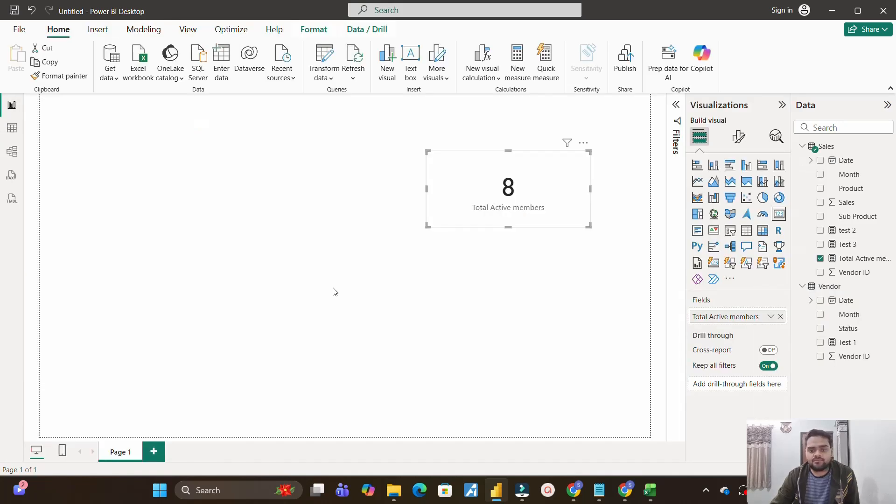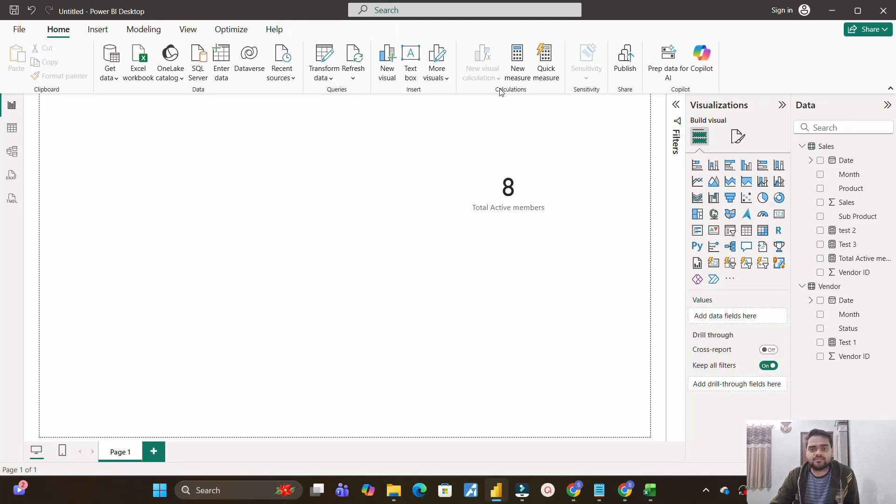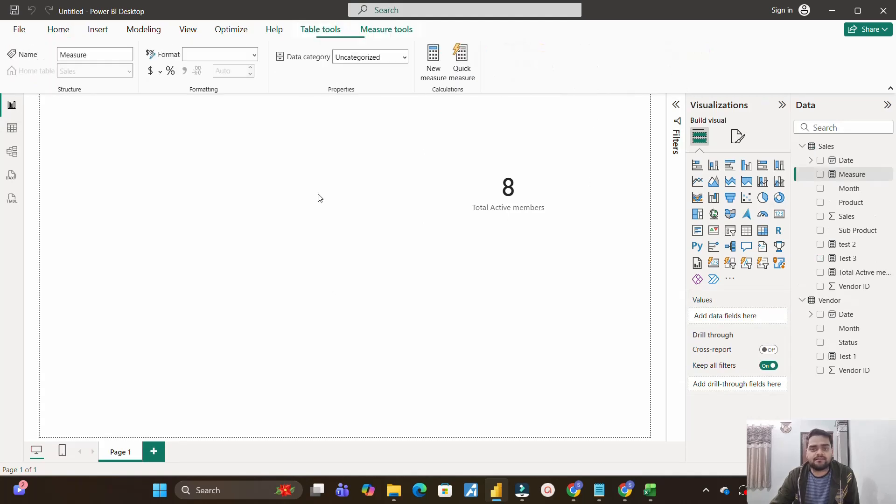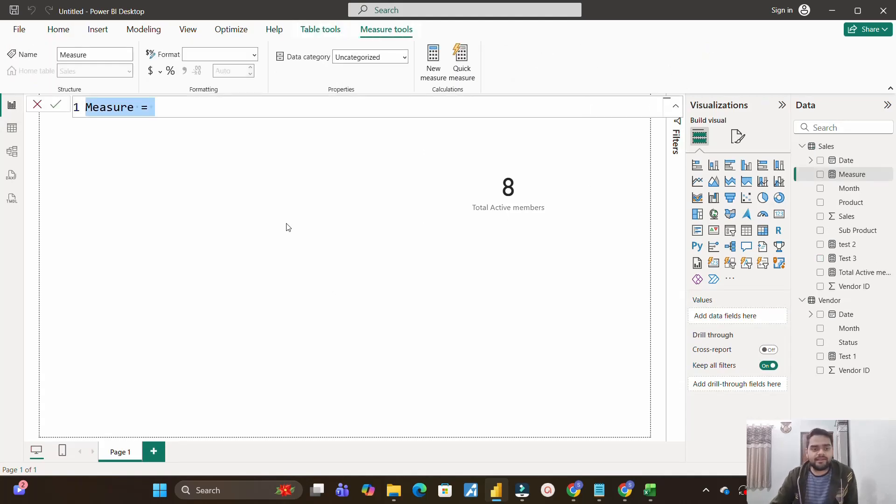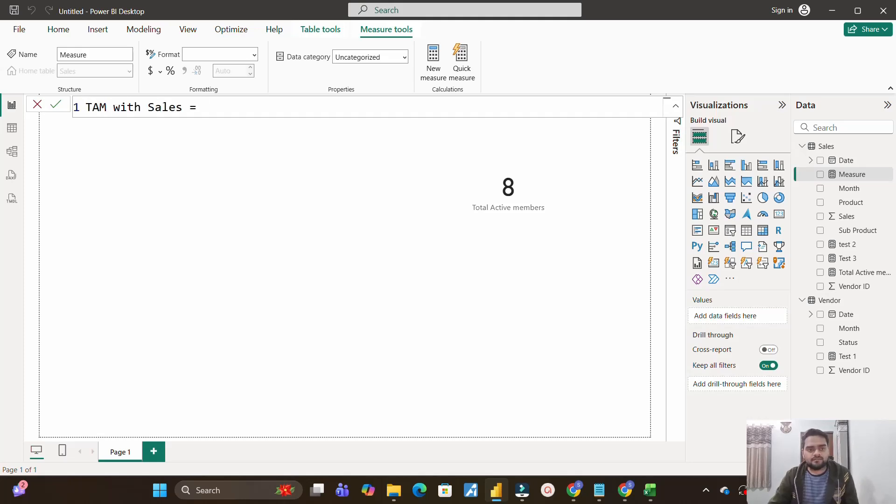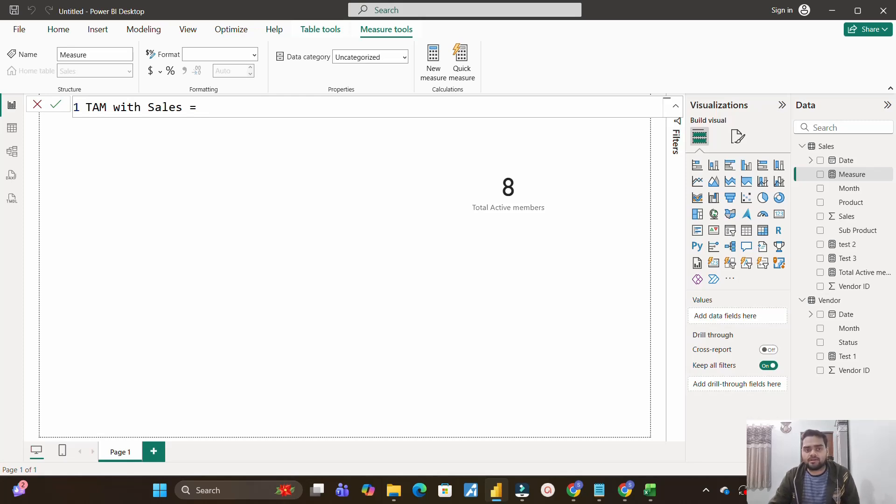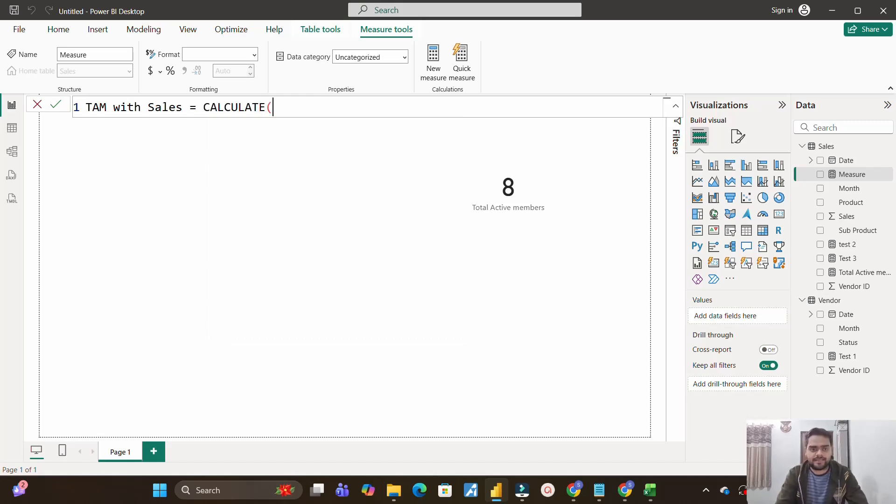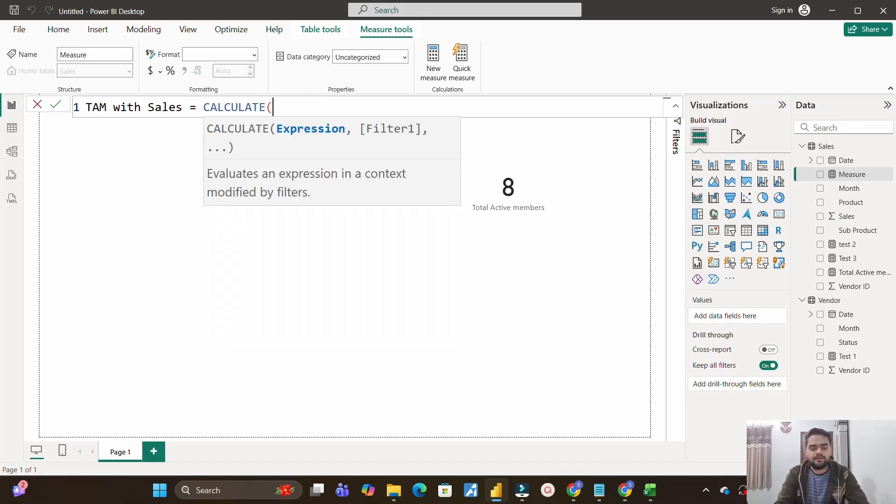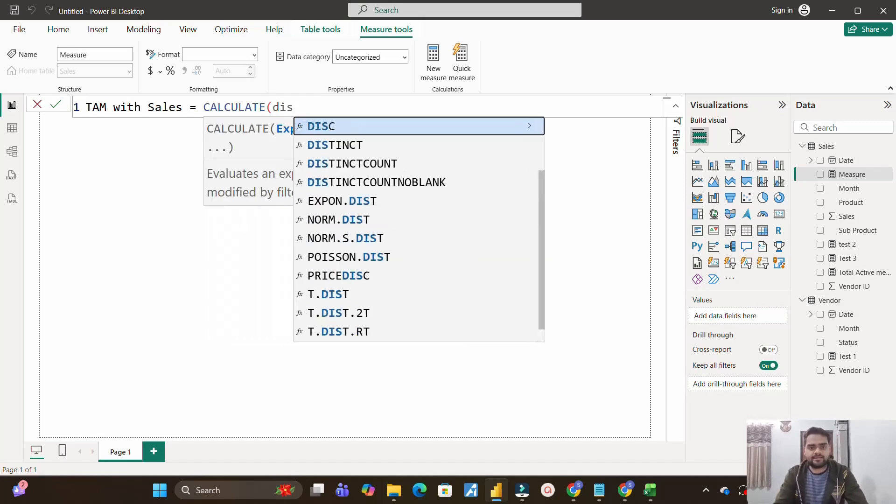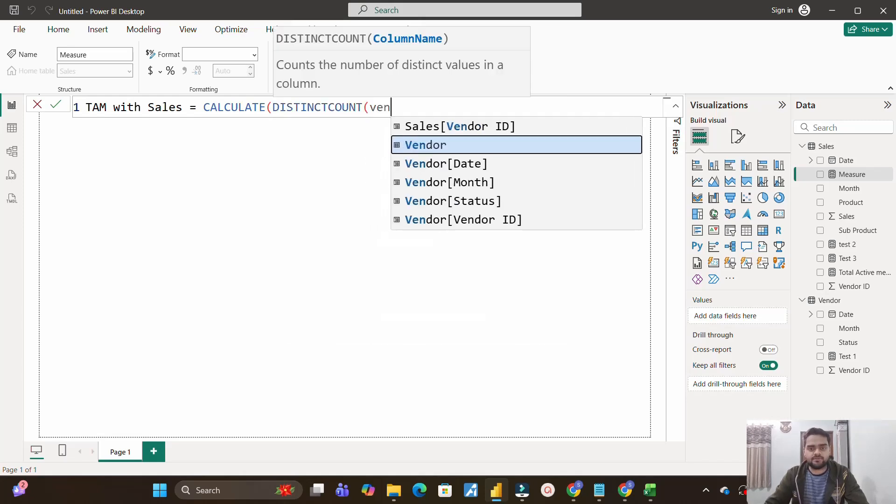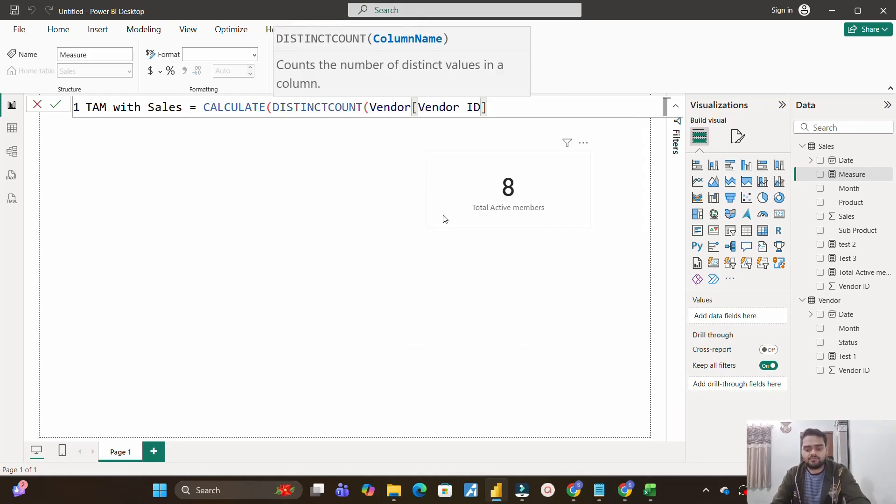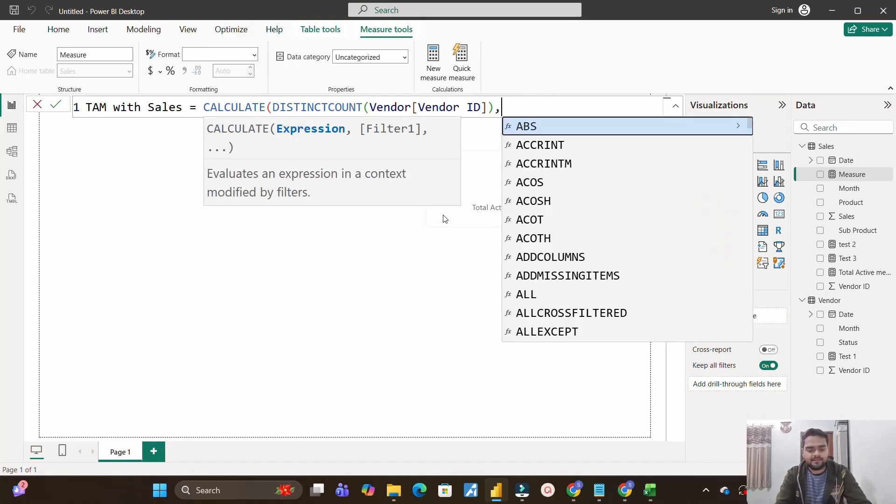Let's move on to the second part, which is to create another measure. So for that I will create a measure, and here I will make it as total active members with sales. Now this part is also very important to understand how we will calculate the sales of the vendors even though both the tables are not connected. In that case, let's see what we will do. We will first make use of calculate function again, distinct count of what? Of vendor IDs, because we need to calculate based on vendor ID.